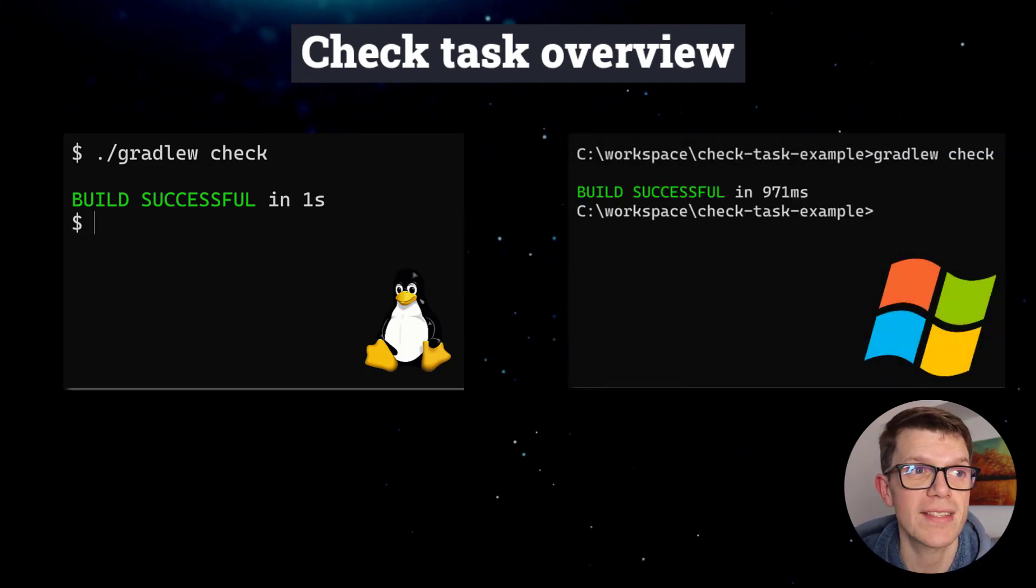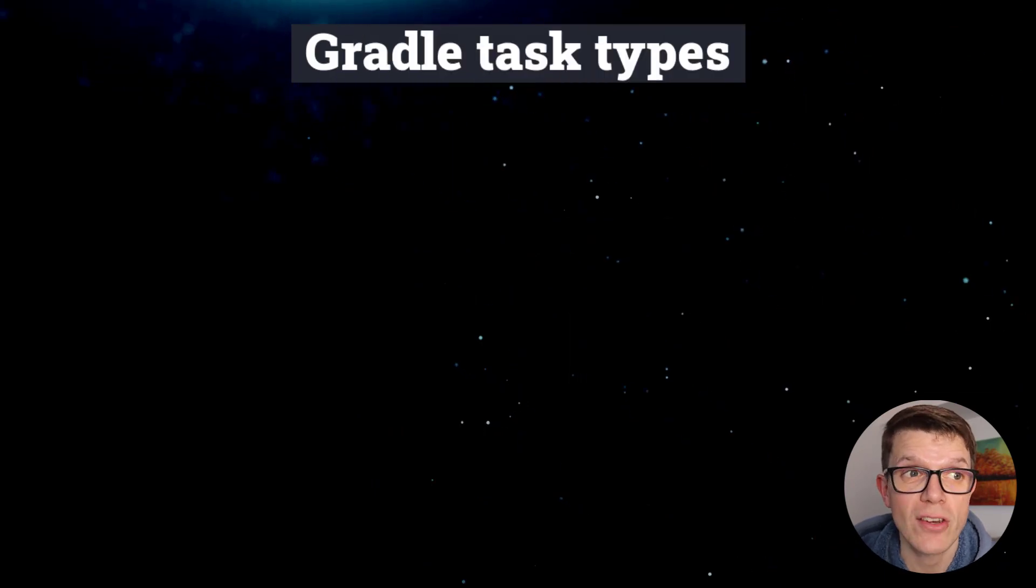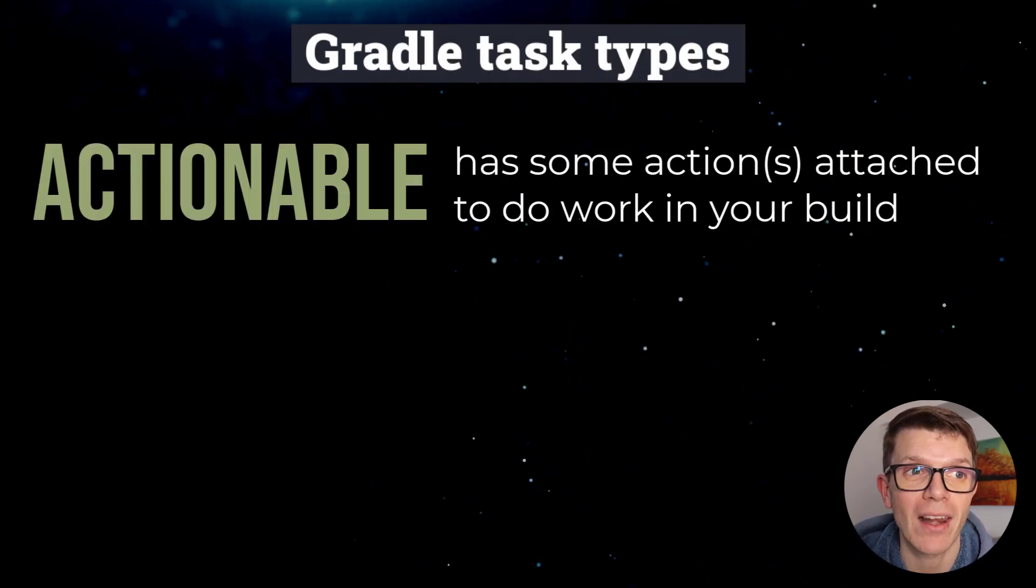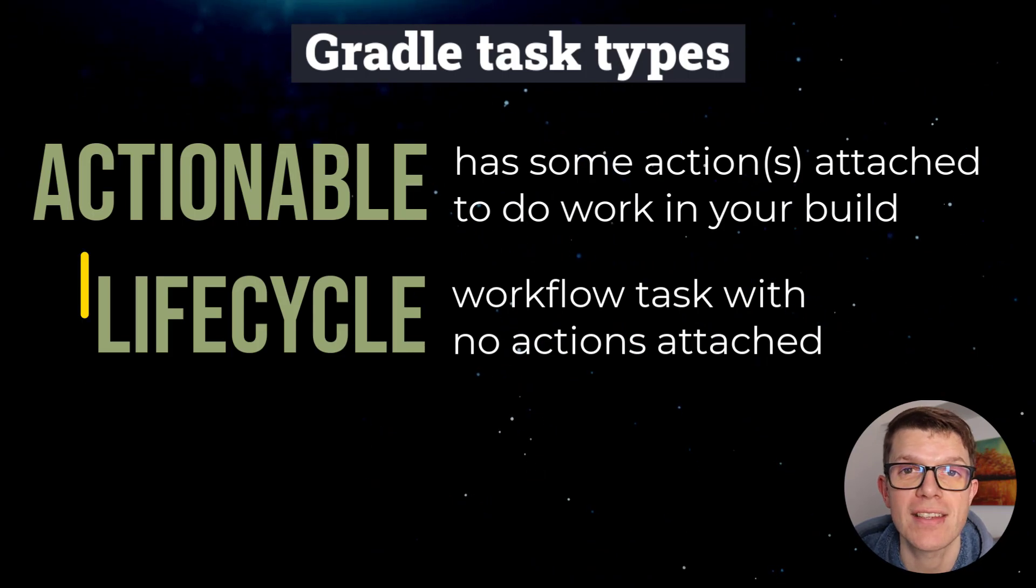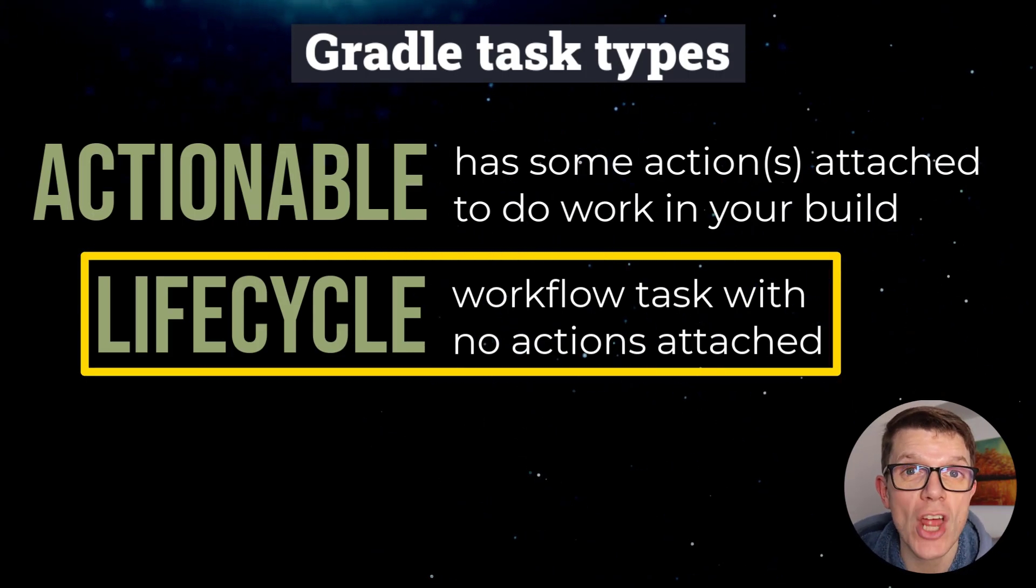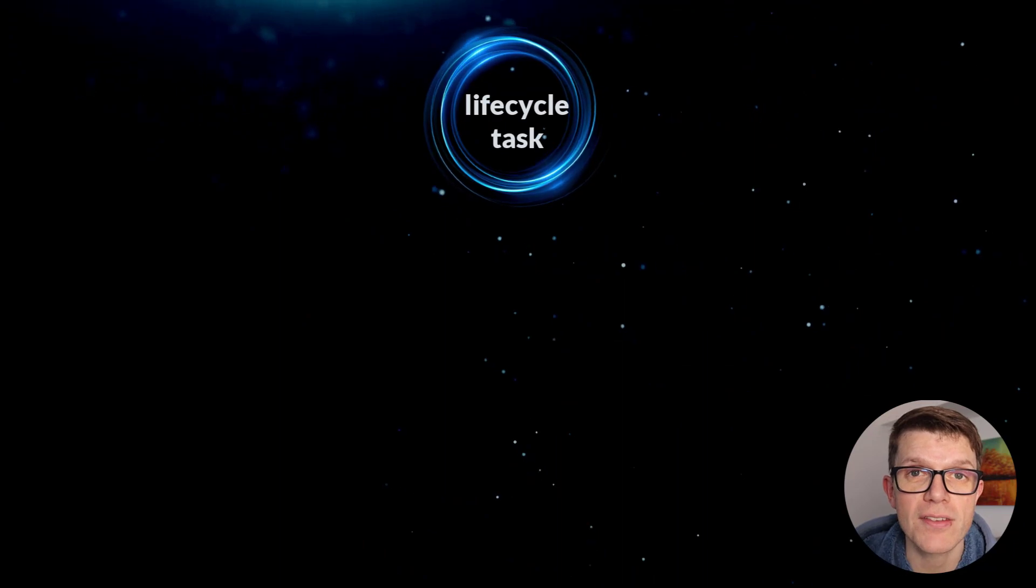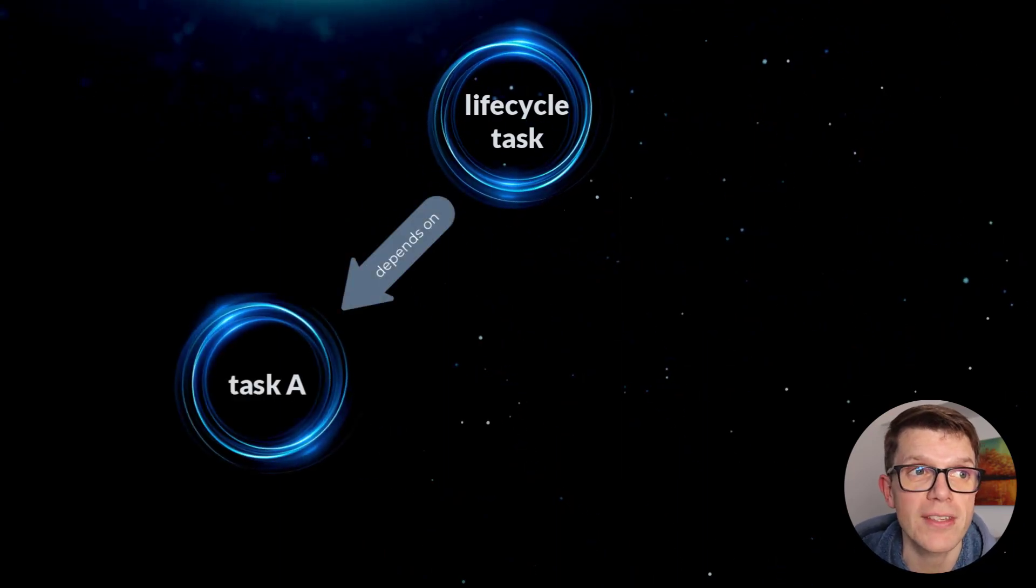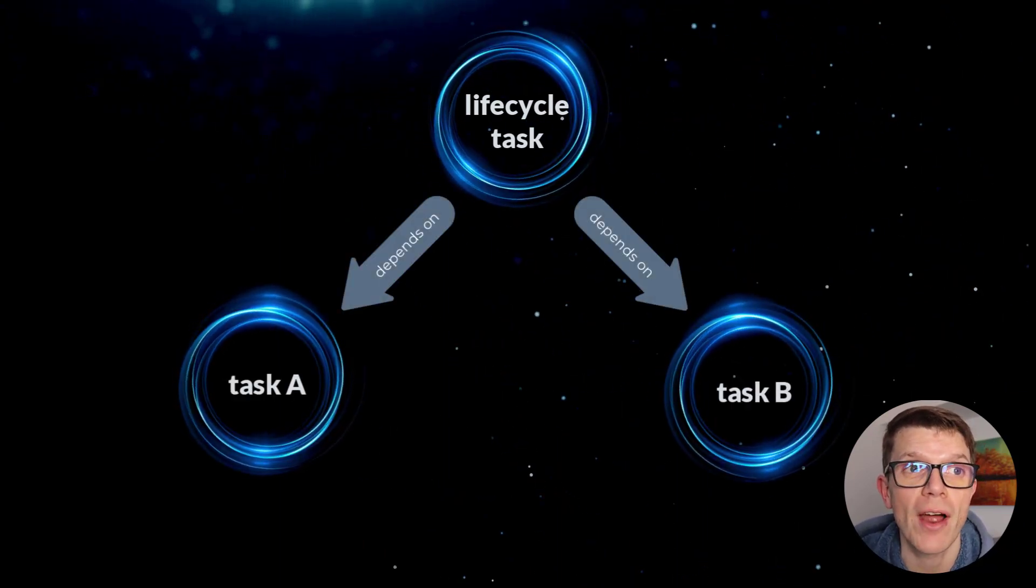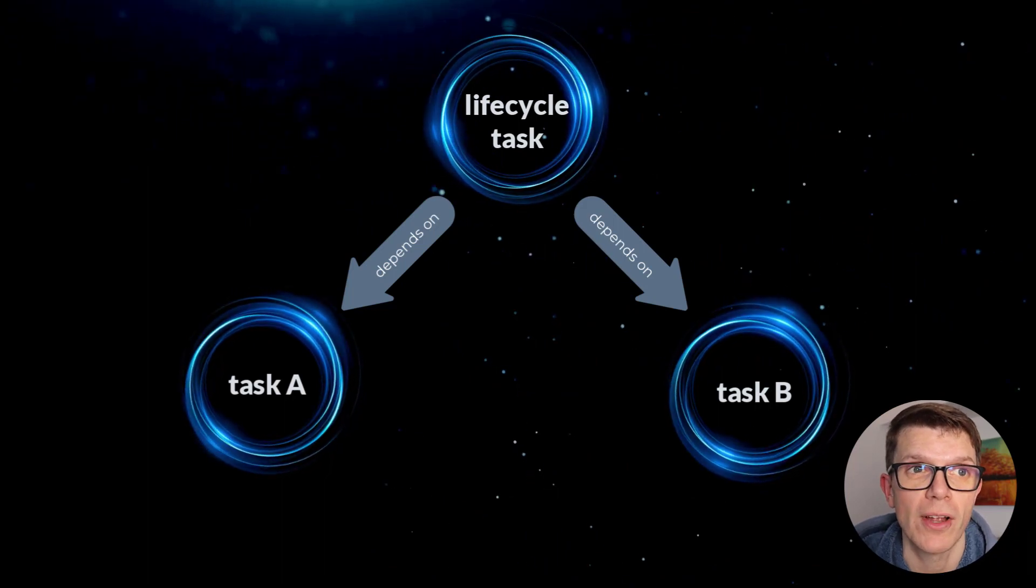To understand it, know that Gradle has two types of tasks: actionable and lifecycle. Check is a lifecycle task which has no actions attached. Lifecycle tasks often combine several other tasks and are helpful to run as part of your development workflow.